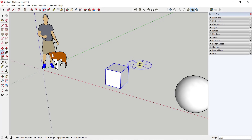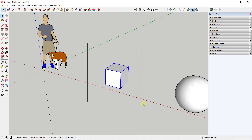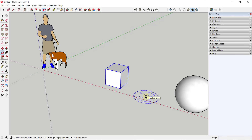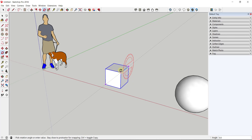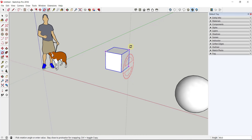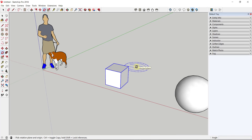If you wanted to rotate this object up and down, you'd do the same thing — select the object, tap Q, then tap the right arrow key to lock to the red axis. Set a different base point, like the upper-right corner of the box, then single-click to set it. Click again to set your target, then click a third time to set the final point. It's pretty much always going to be a three-click process.